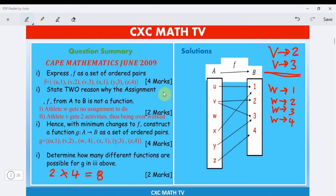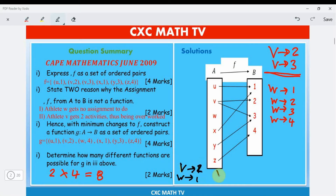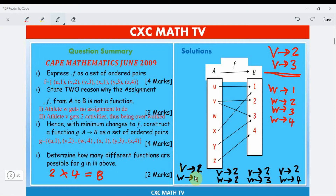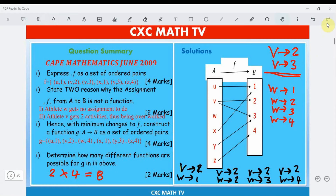To see this clearly: v going to 2 with w going to 1, 2, 3, or 4 gives 4 options. Then v going to 3 with w going to 1, 2, 3, or 4 gives another 4 options. That confirms 8 possible functions in total.